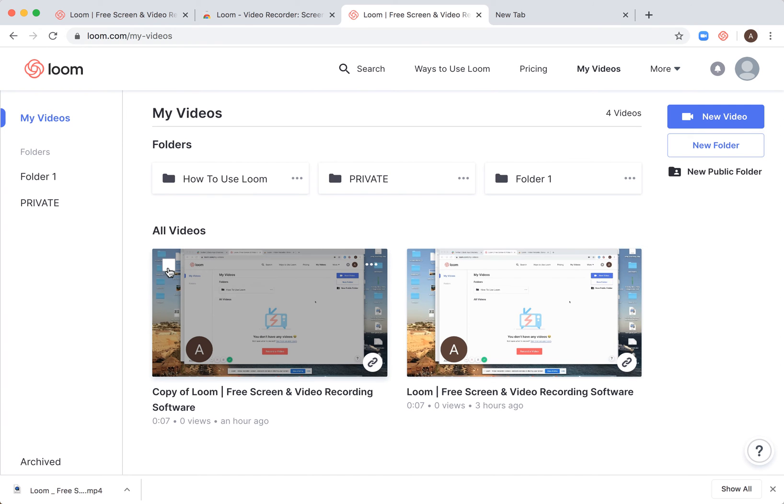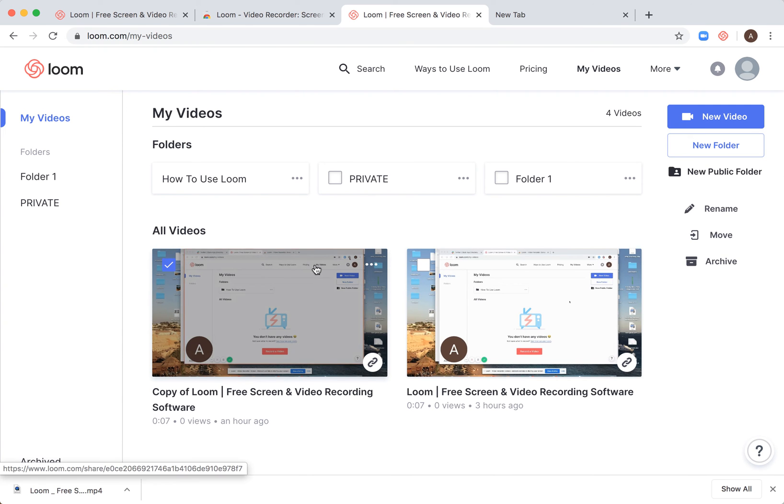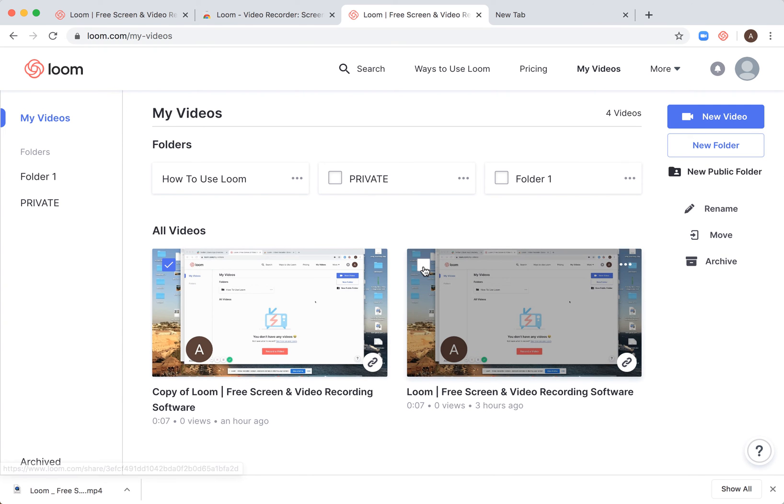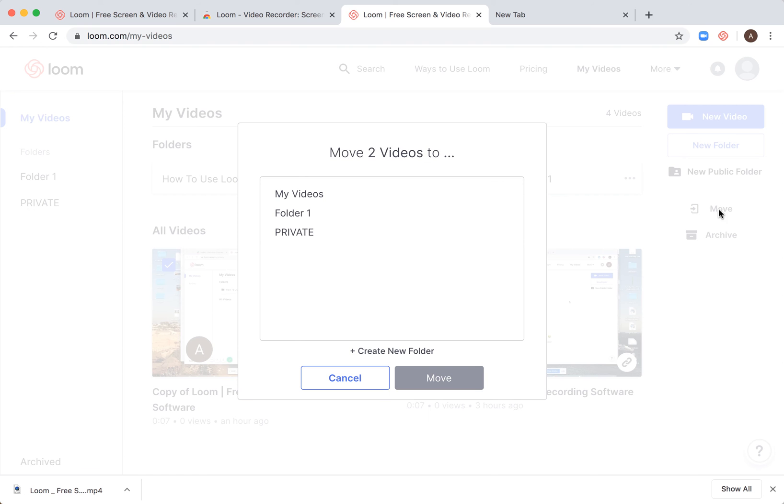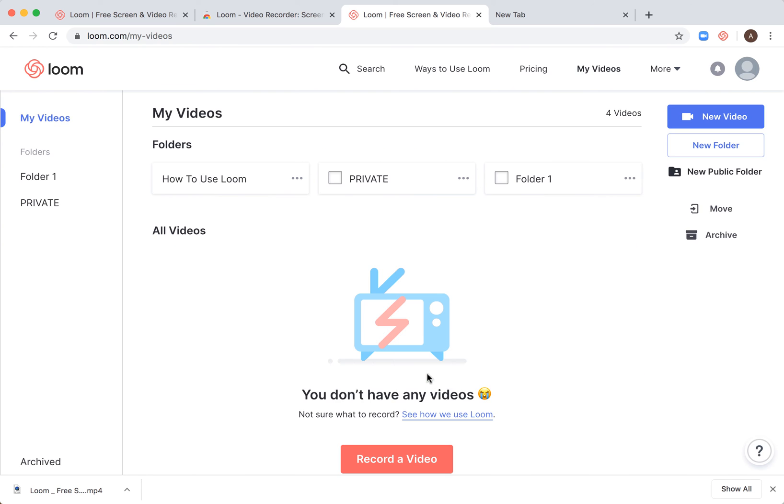You can hover over the videos, select them, and then move them to a private folder. You can also create a new folder from here.